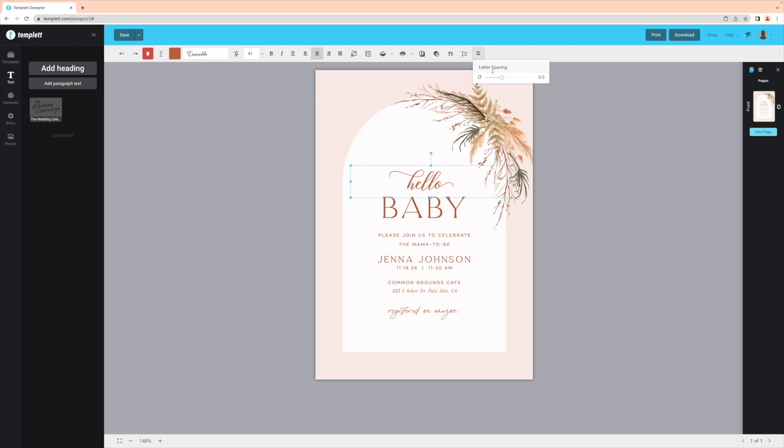With script fonts in particular, a good rule of thumb is to make sure the letter spacing is set to zero so that you don't have weird gaps or overlaps in your letters, like this.